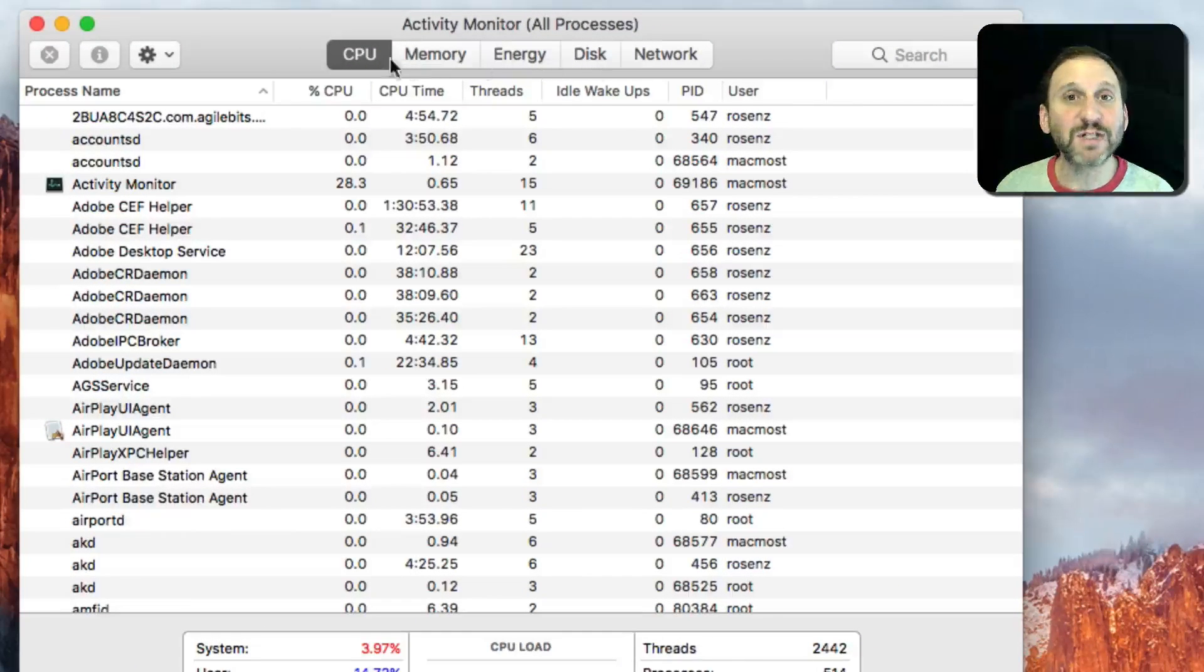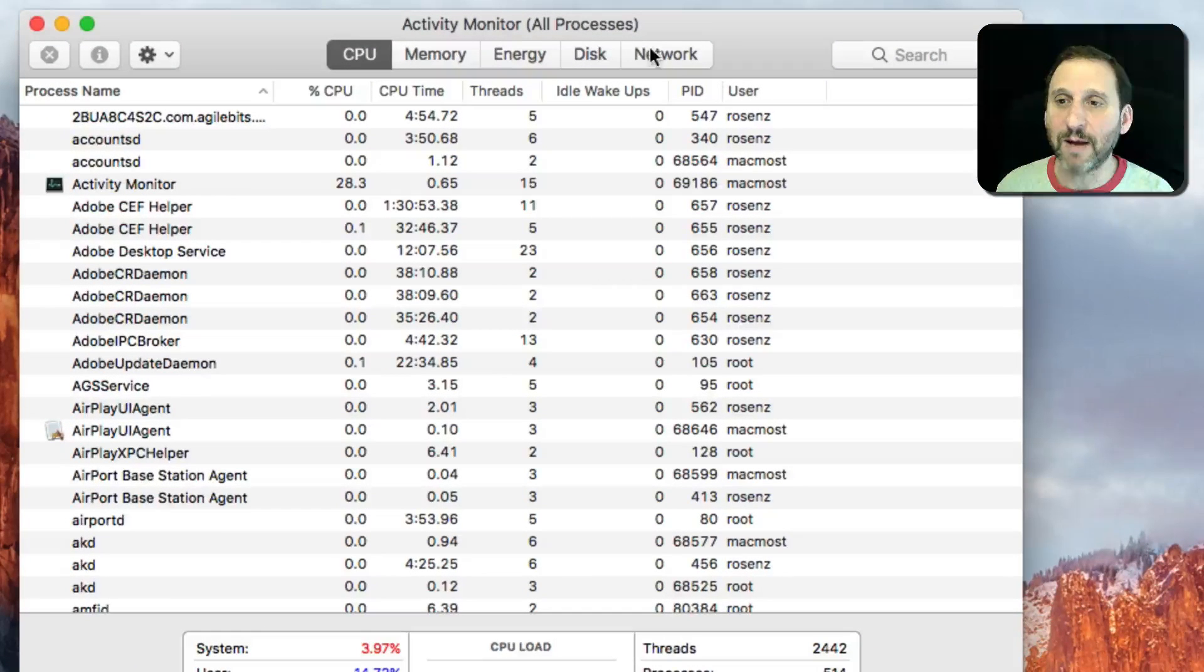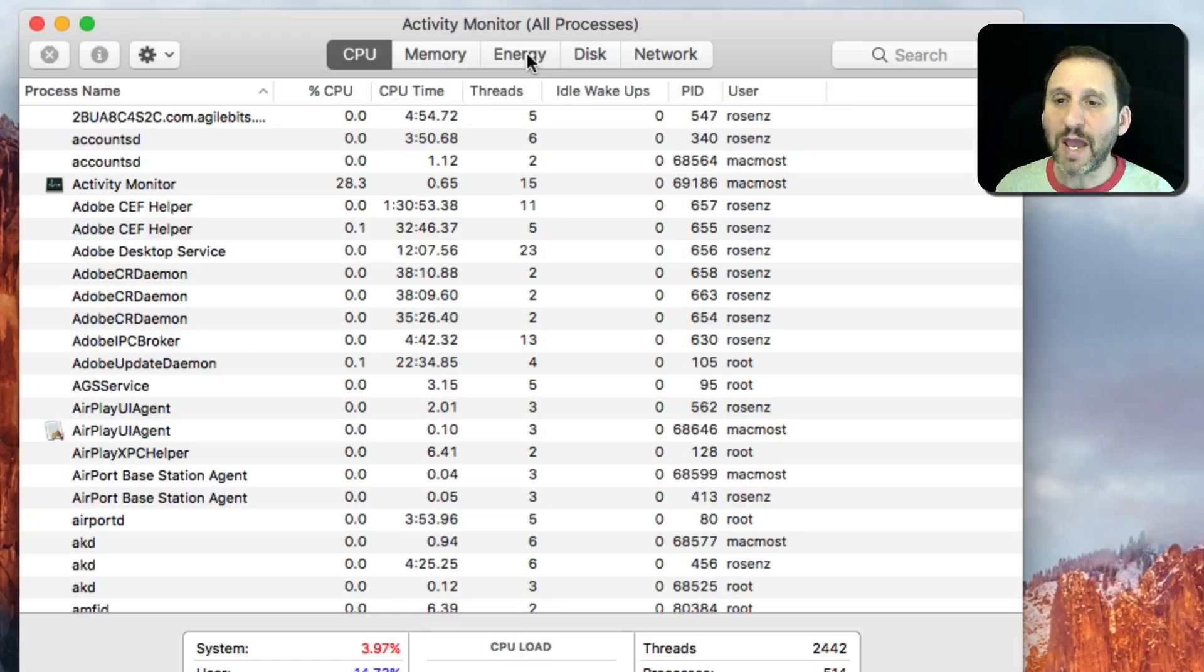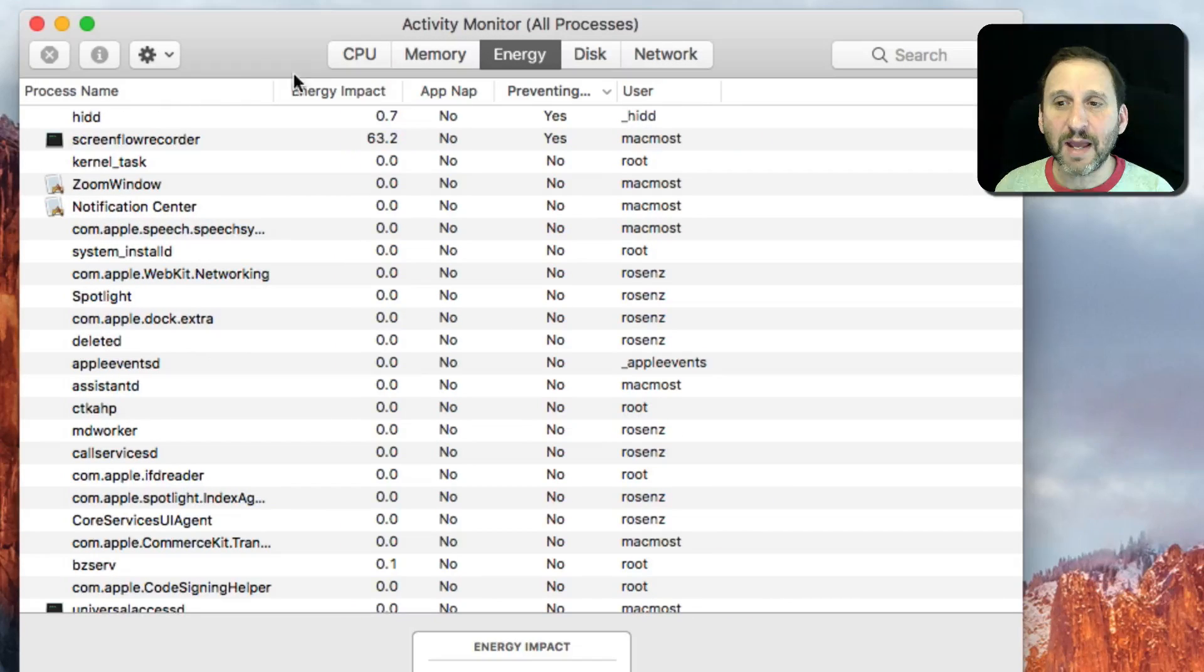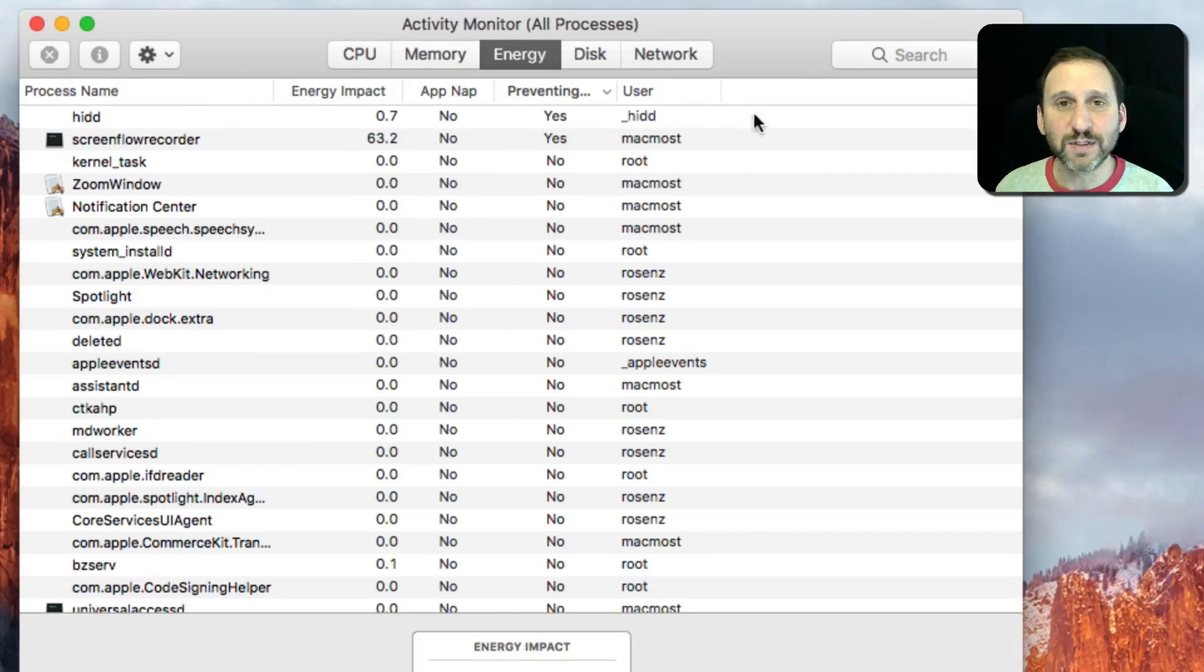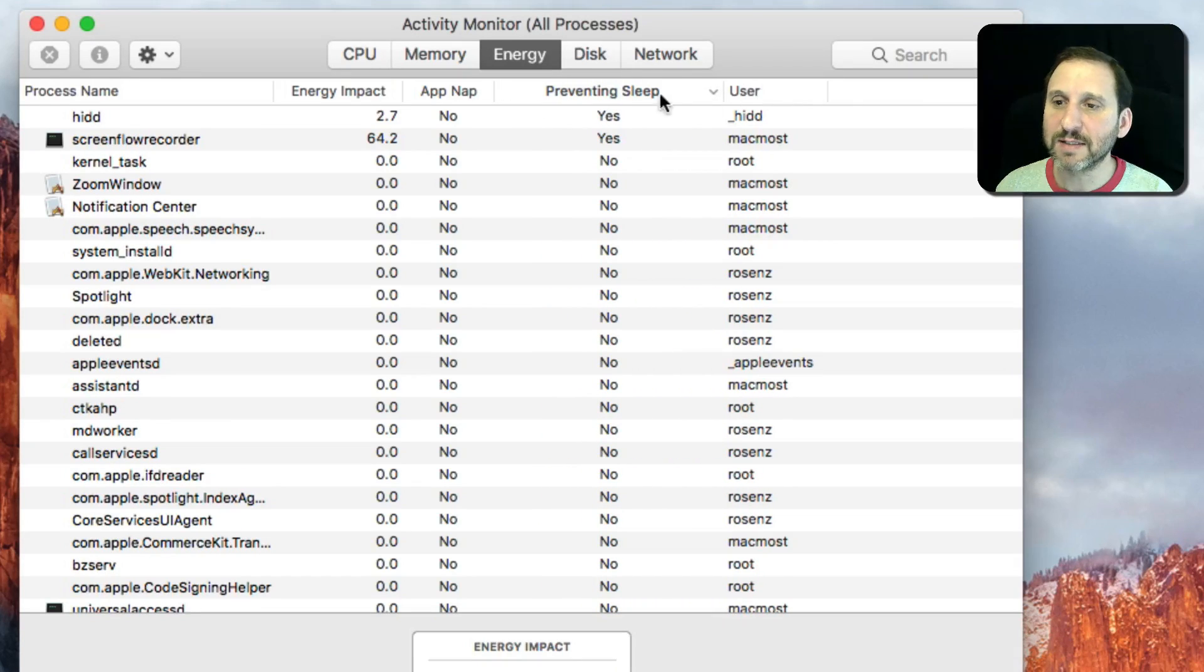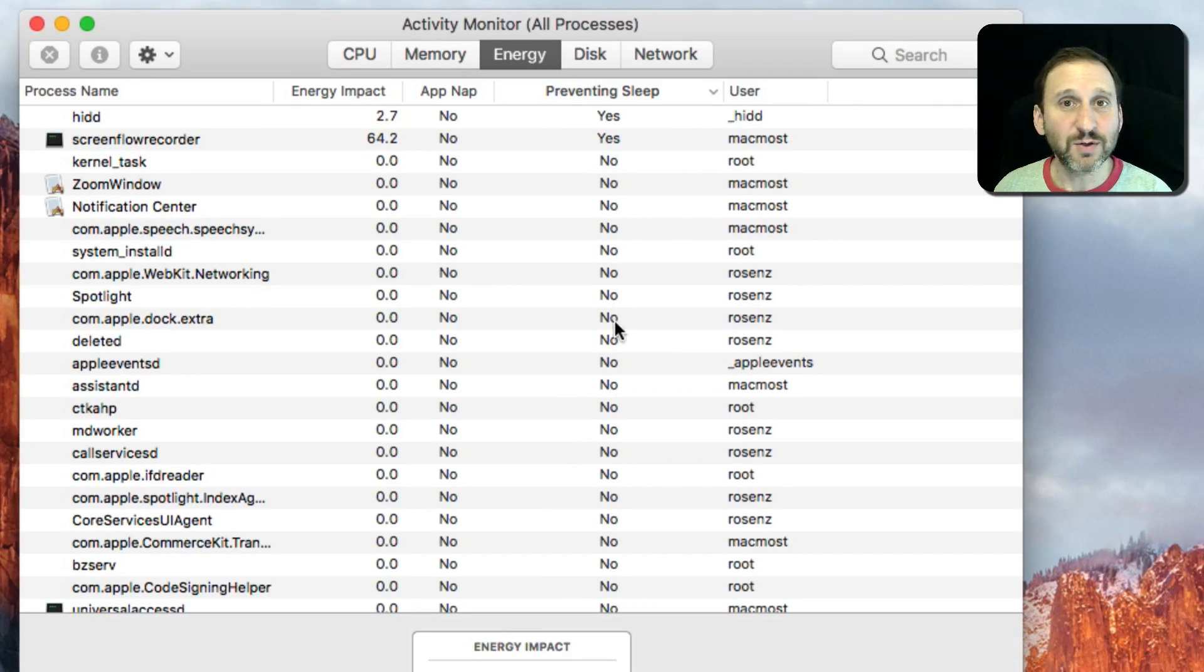In here you've got a lot of different tabs across the top. This is in Sierra. I'm going to go to Energy, and in Energy you've got several different columns here. One of them is this one called Preventing Sleep with Yes's or No's.